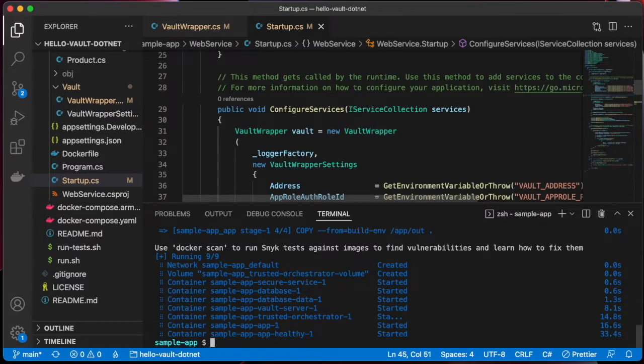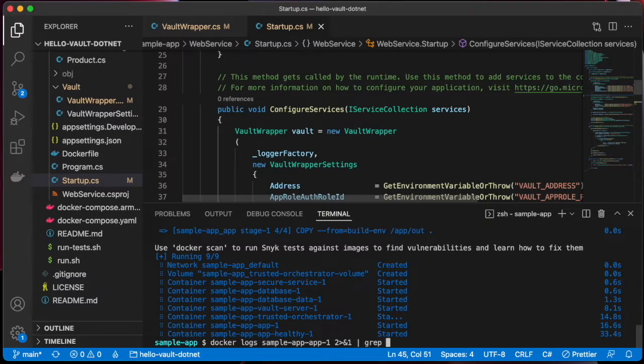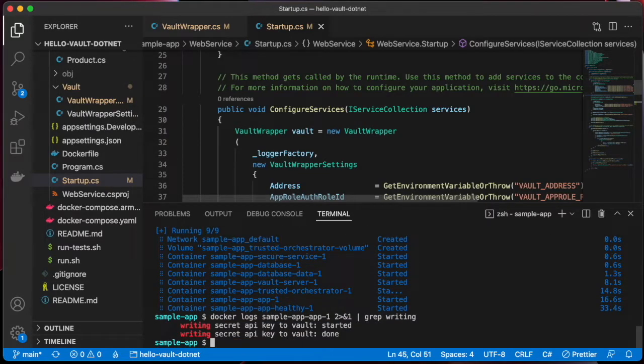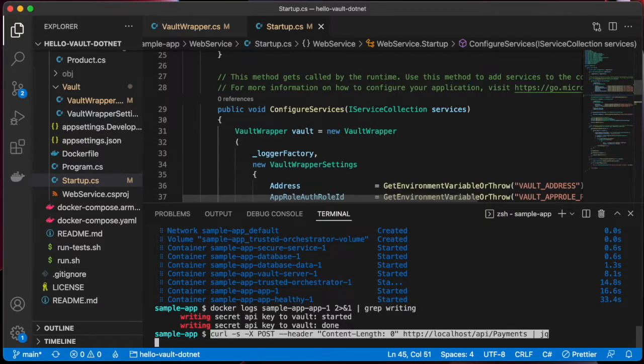If we look at the Docker logs for our application, we can see that the SecretAPIKey was written successfully.